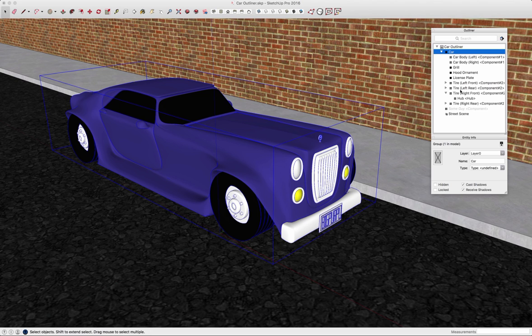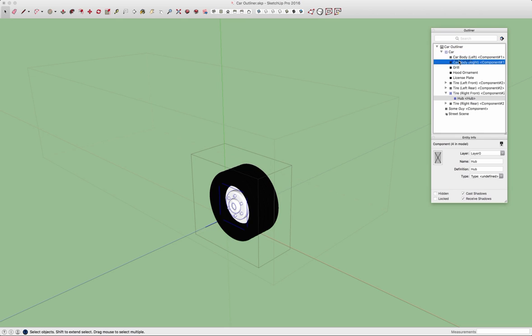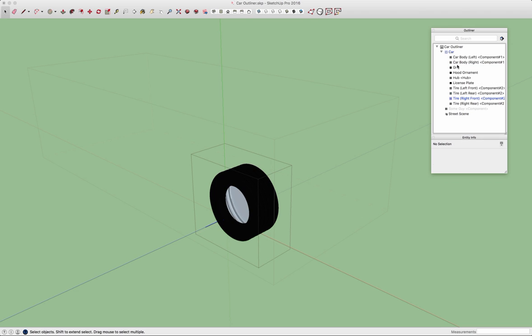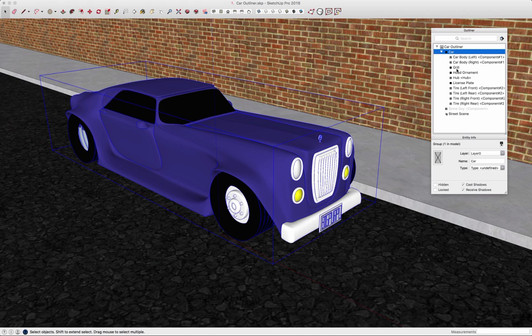I can actually reorder the information here too. If I want to take this hub out of the group and put it back up here on the main list, I could do that by dragging and dropping. It's no longer nested inside the tire, but out here as a piece of the car.